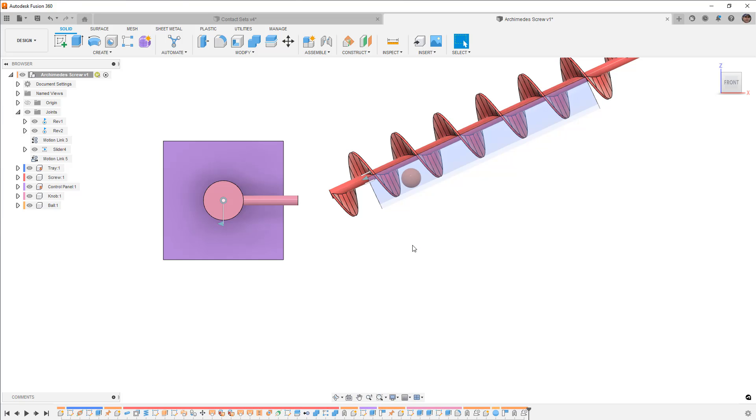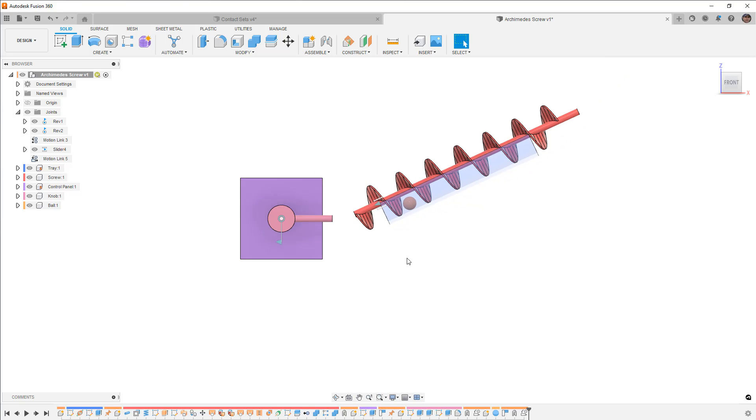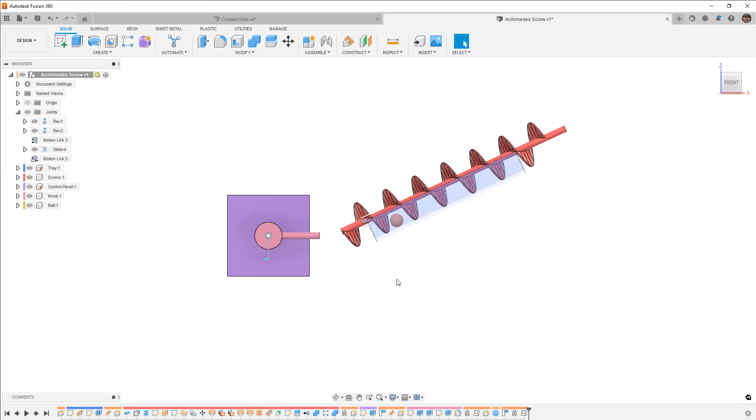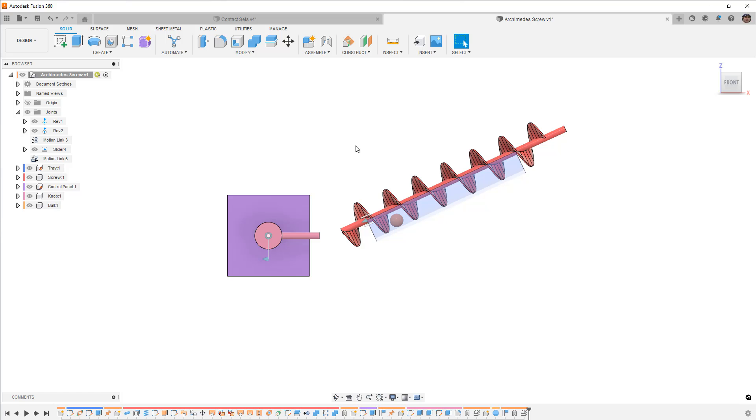So I know this isn't a complete video on contact sets because again it is a pretty big topic and there are very specific cases where it does work and it doesn't work. But just remember in general, if you can replicate your motion with joints in some way, then make sure that you do use joints first. The calculations and the computations that happen are going to be much quicker. Your assemblies will move much better and you can still get that realistic motion.